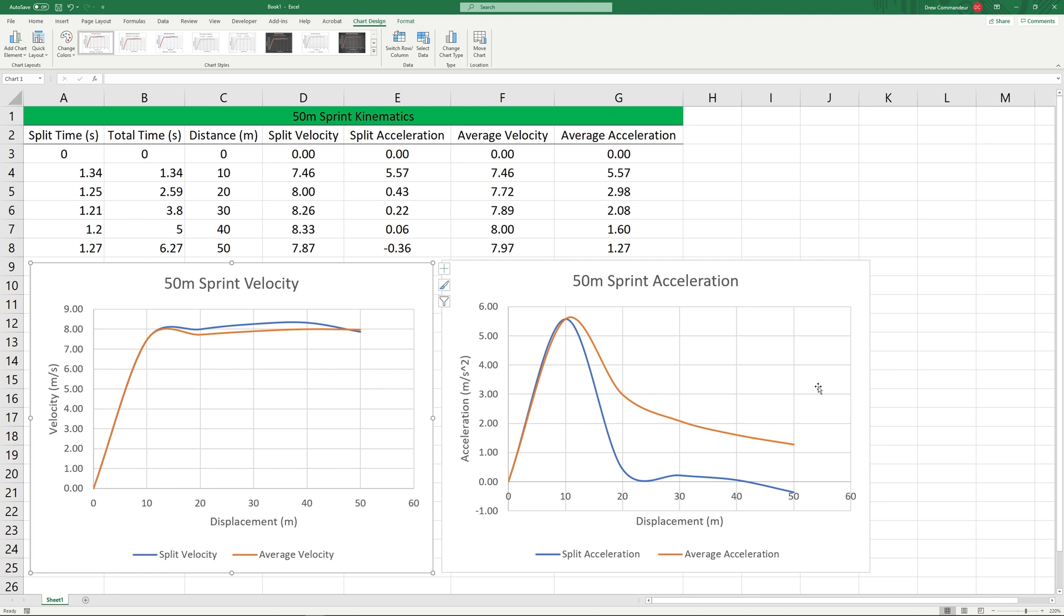One of the advantages of visualizing your split and average accelerations is it can really help you to realize the points at which an athlete has room for improvement.